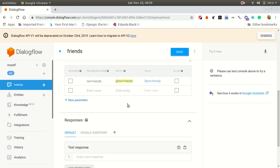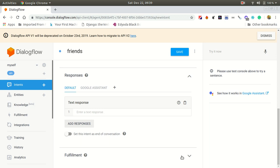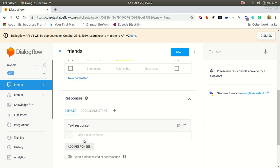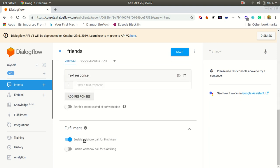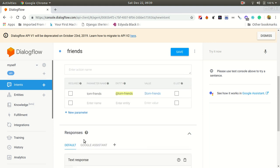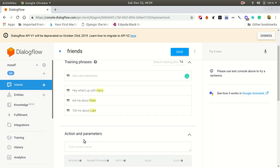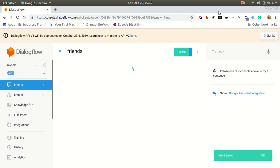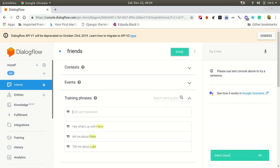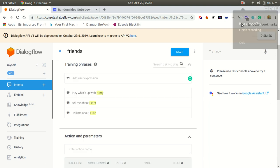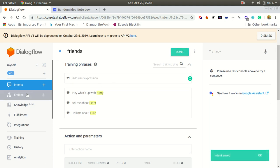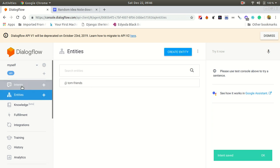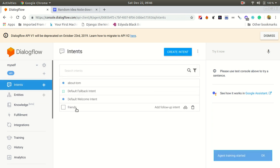Go to fulfillment and enable webhook call, because we are using Node.js. If you forget to enable this, you will face errors and you cannot figure out why. Keep it in mind. Let's save this.